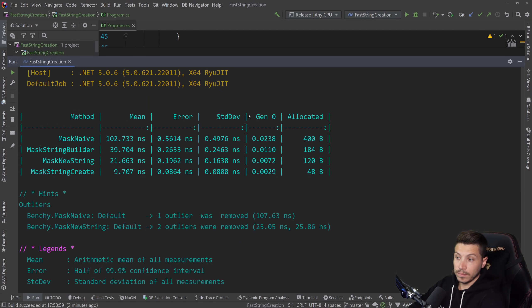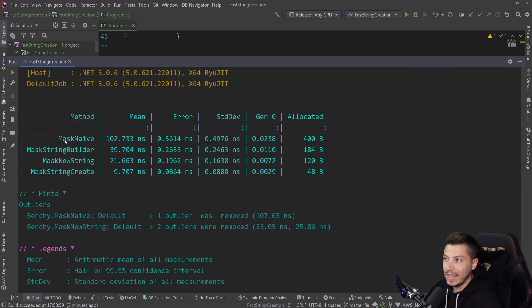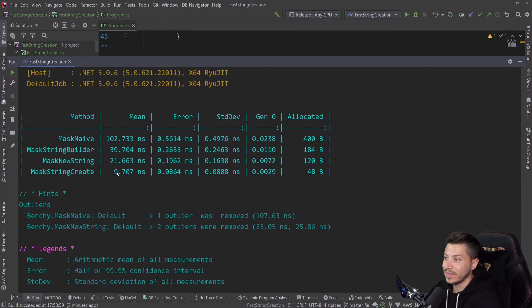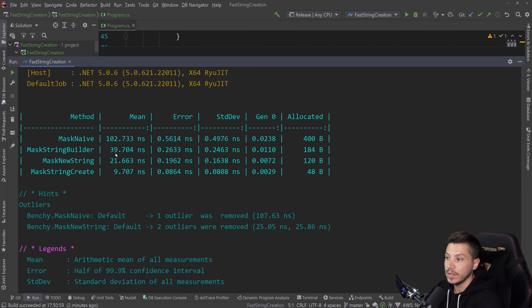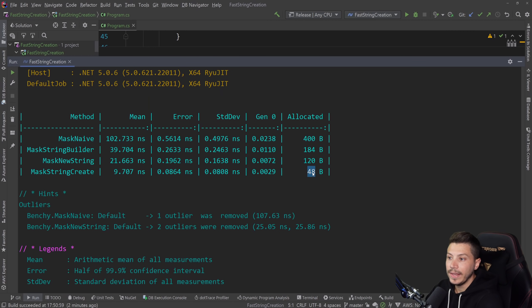So results are back and let's see what we have. So that is absolutely insane. So comparing to the first naive approach, this approach, the string.create is 10 times faster. It is just almost 10 nanoseconds compared to 100 nanoseconds. And memory wise, it's almost 10 times more memory efficient, only 48 bytes.